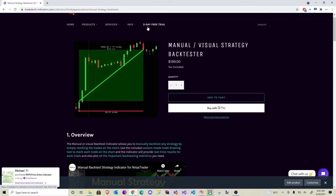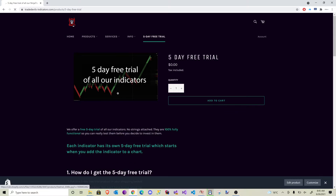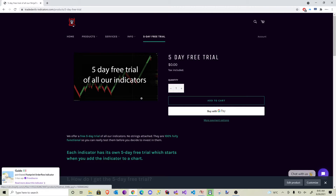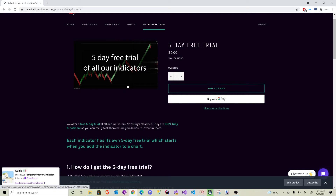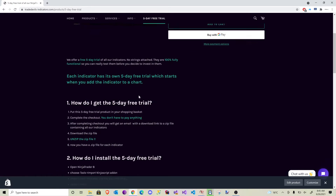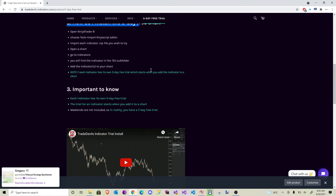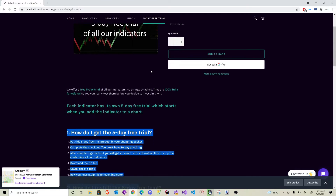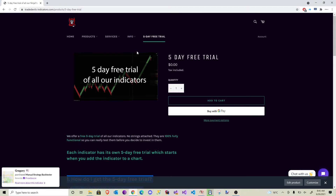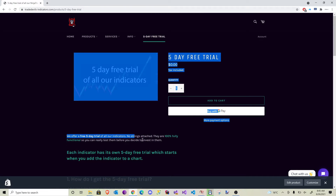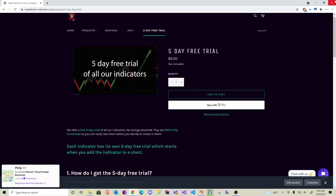If you are interested in it, note we do have a 5-day free trial of all our indicators. It's completely free, we don't need any credit card or payment details, we only ask for your email address. Be sure to read the instructions or watch the video on how to download and install it. That way you can test everything out and try it before you decide to invest in one of our indicators.